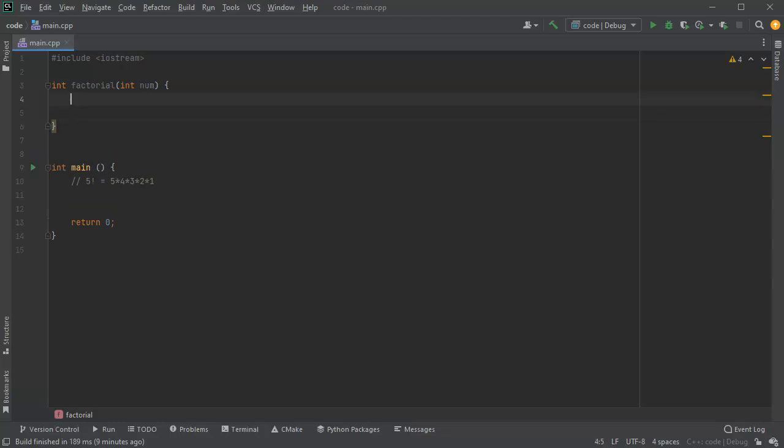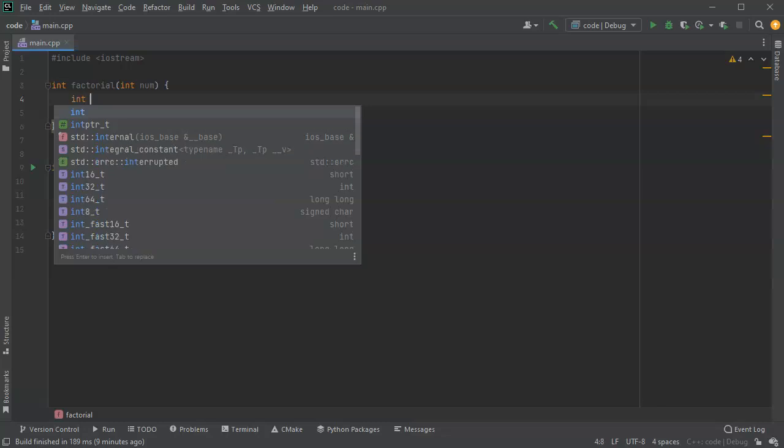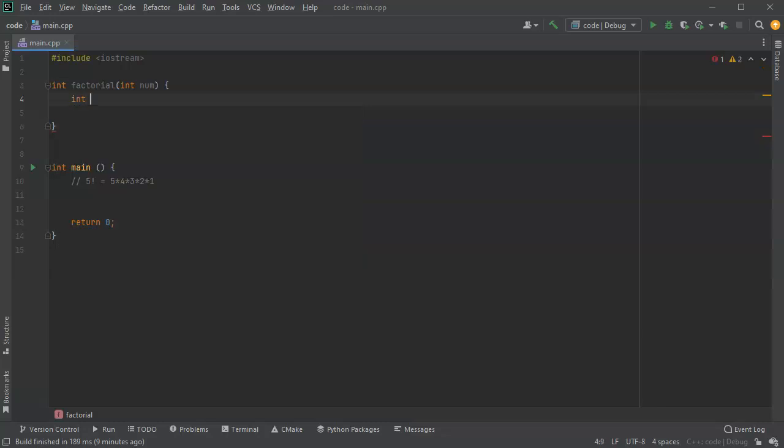So I want to first create a number right here, int, and this would be my factorial product. And I'll set that equal to 1 just because when you're multiplying times things it's better not to be 0.